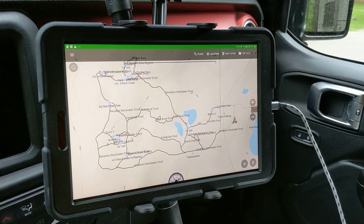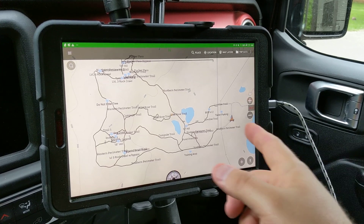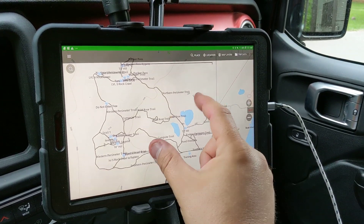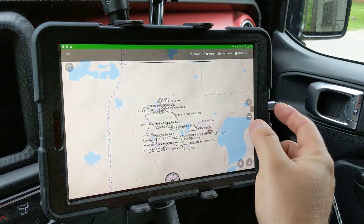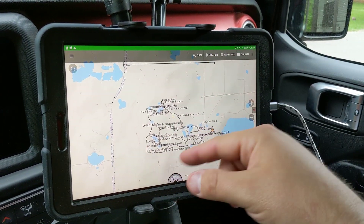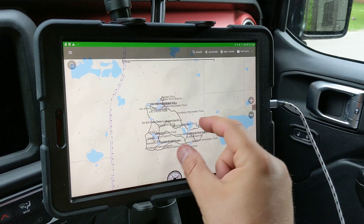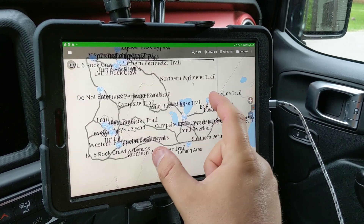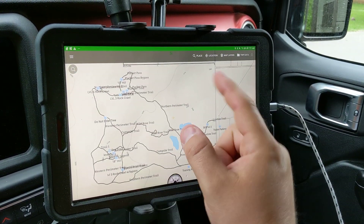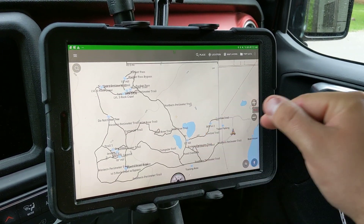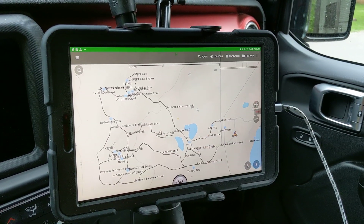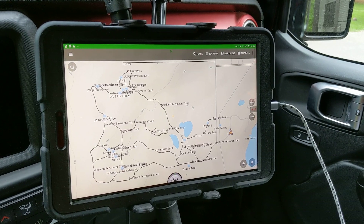If you have no cell coverage, it's best to do this at home. I downloaded the map data at home, and that's cached inside the tablet.